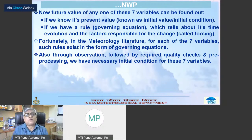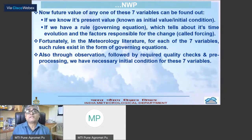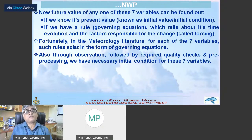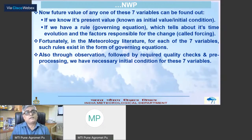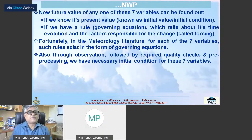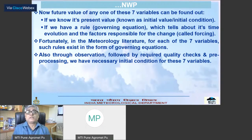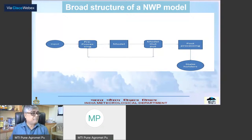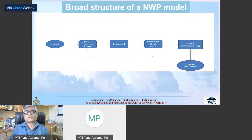The future value of any one of these seven variables can be found out if we know their present value — that means if we have the initial condition for each of them — and also if we have a rule for the time evolution of each of these seven parameters, which we call the governing equation. Fortunately, in the meteorological literature, for each of these seven variables such rules are available. And through a robust observational system followed by required quality checks and pre-processing, we have the necessary initial conditions for these seven variables. So theoretically, or in principle, NWP should be able to provide time- and location-specific forecast.